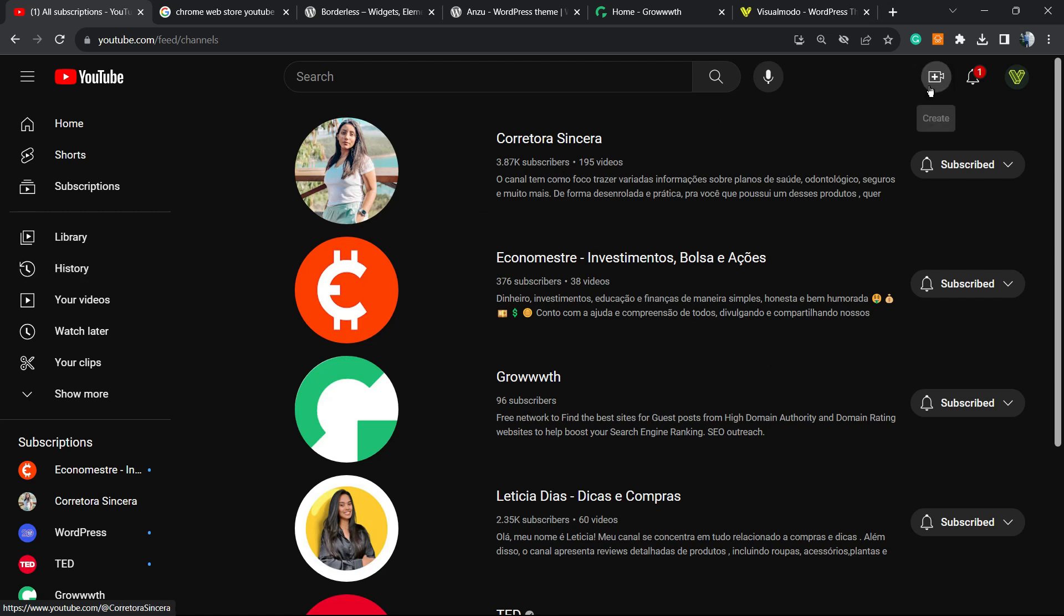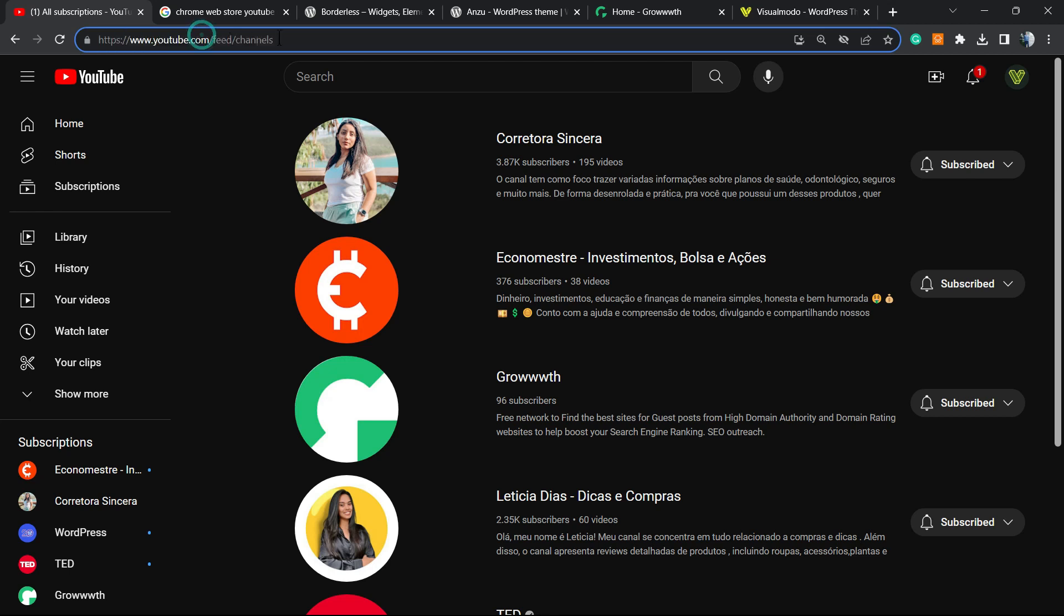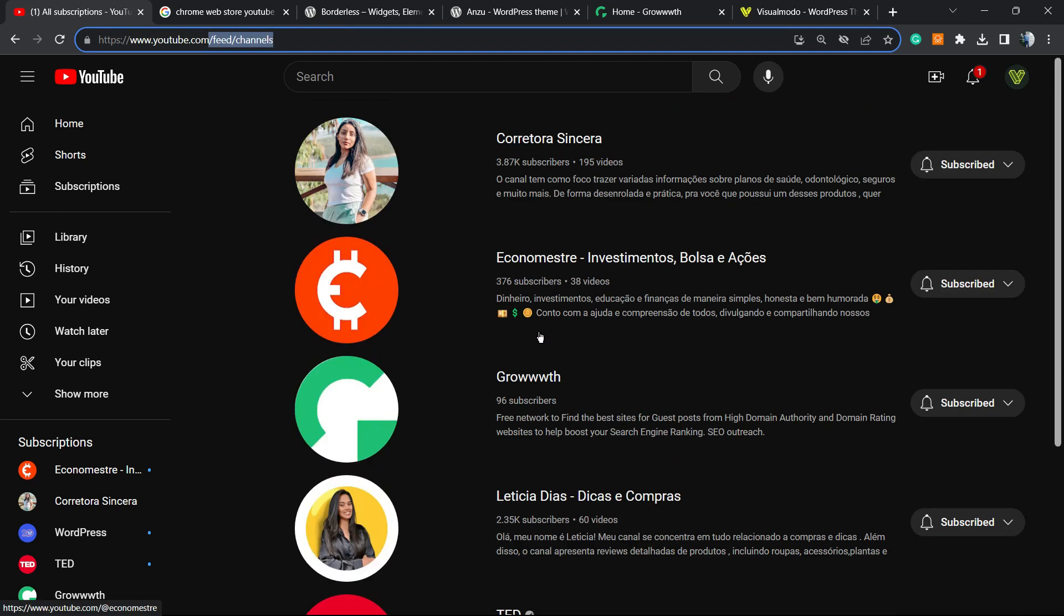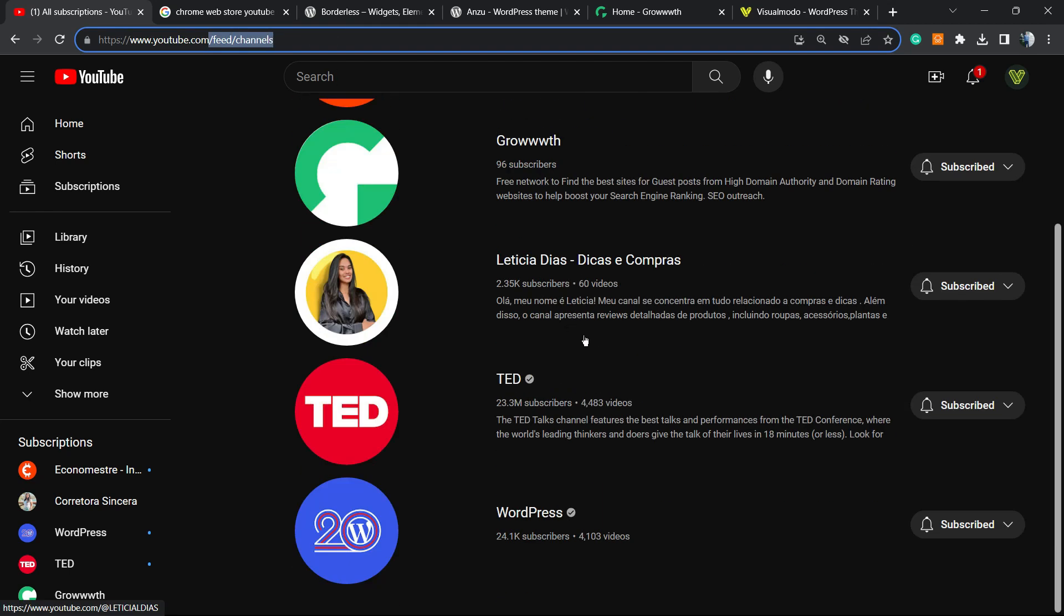First thing to do is login to your YouTube channel. In your browser URL, you need to type this URL: youtube.com/feed/channels. You're gonna be on a page like this one.